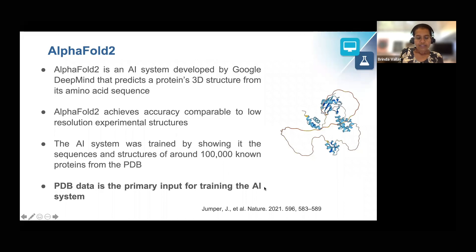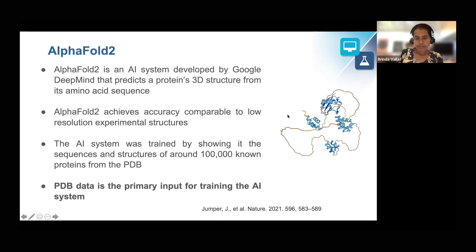AlphaFold models typically look like beads on a string, as shown here, with the beads corresponding to compactly folded regions of reasonably high confidence and the strings corresponding to regions of low confidence connecting these folded domains.